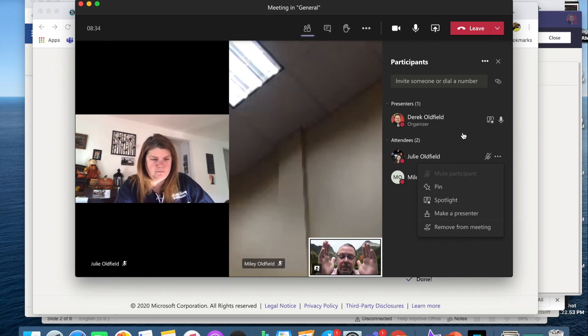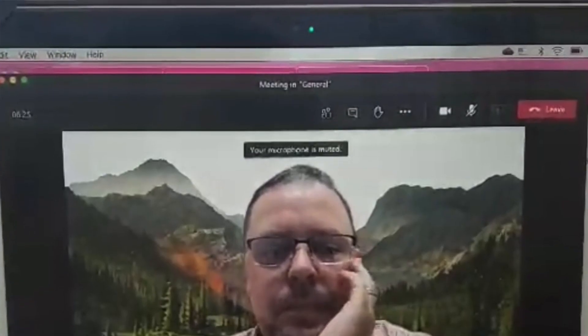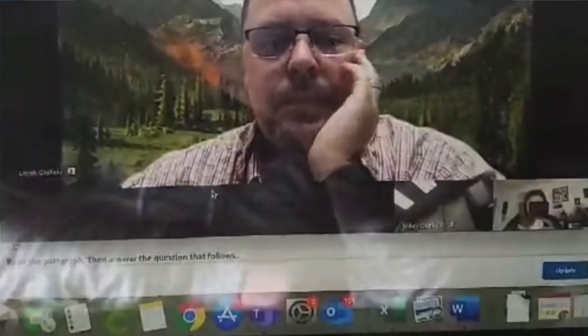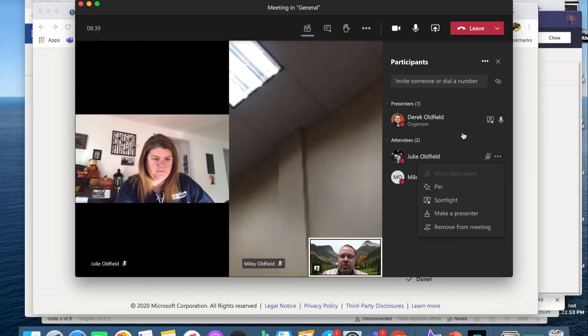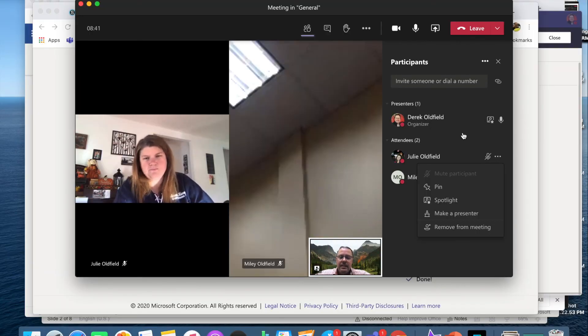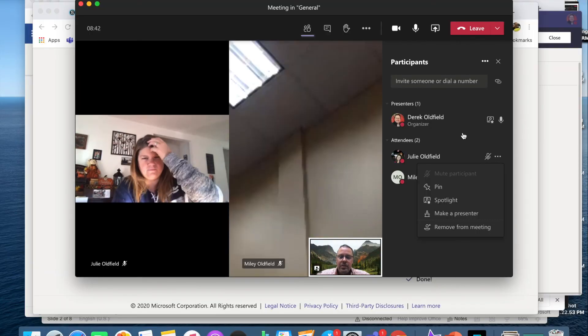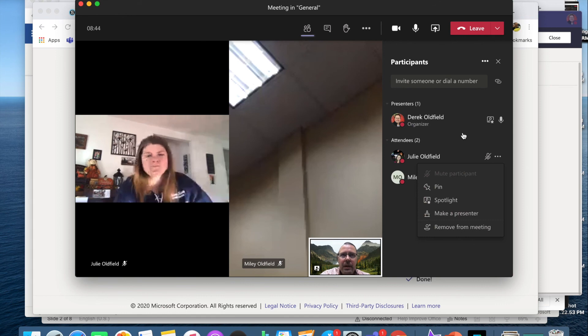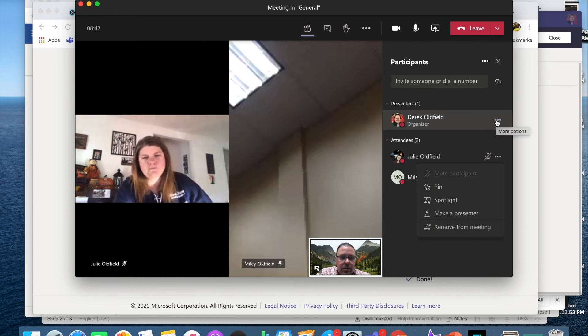And that means that when I spotlight myself, my screen, my view, will be the largest view on the screen for students. It kind of eliminates the other video cameras, and they just focus on me. You can do that inside of a meeting now as well.